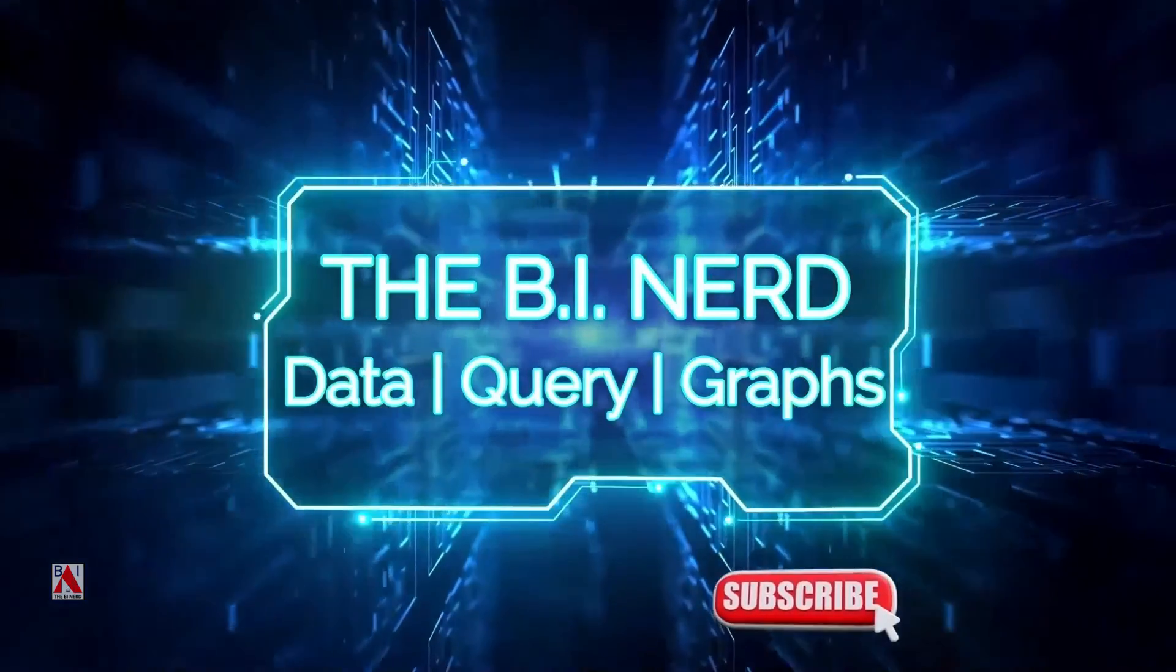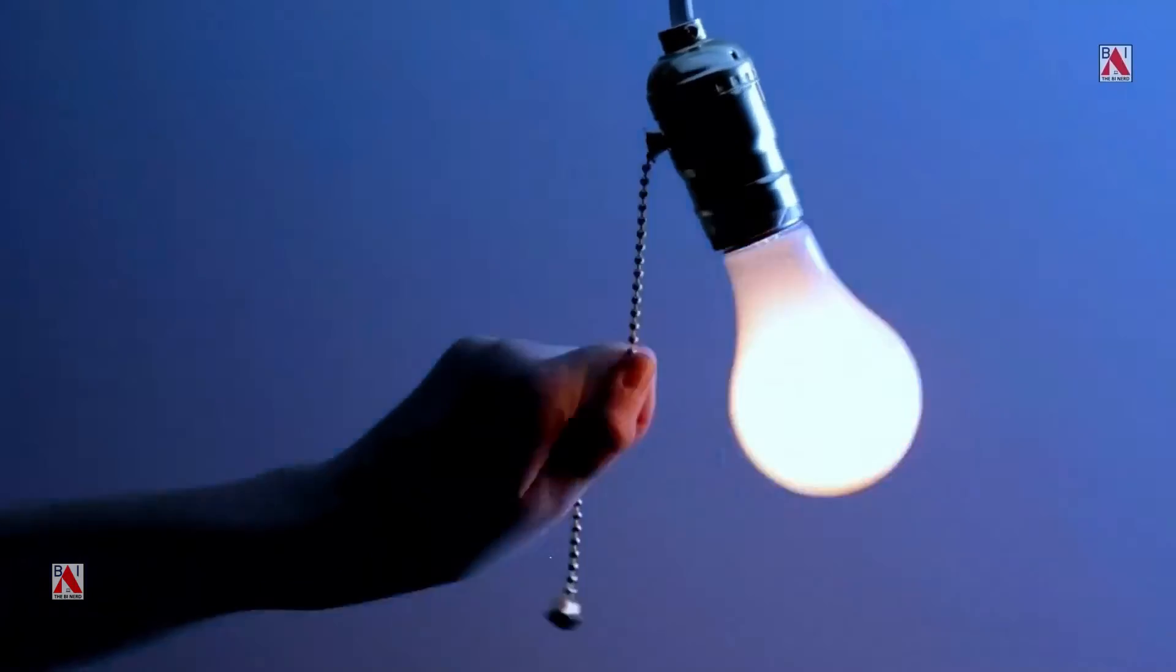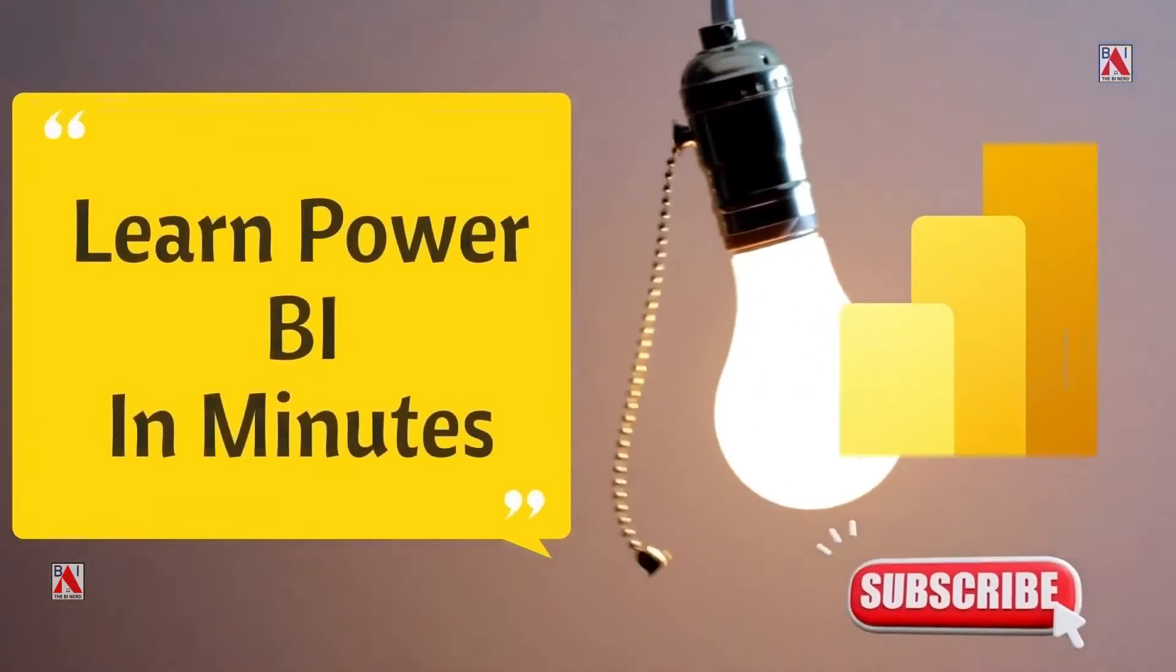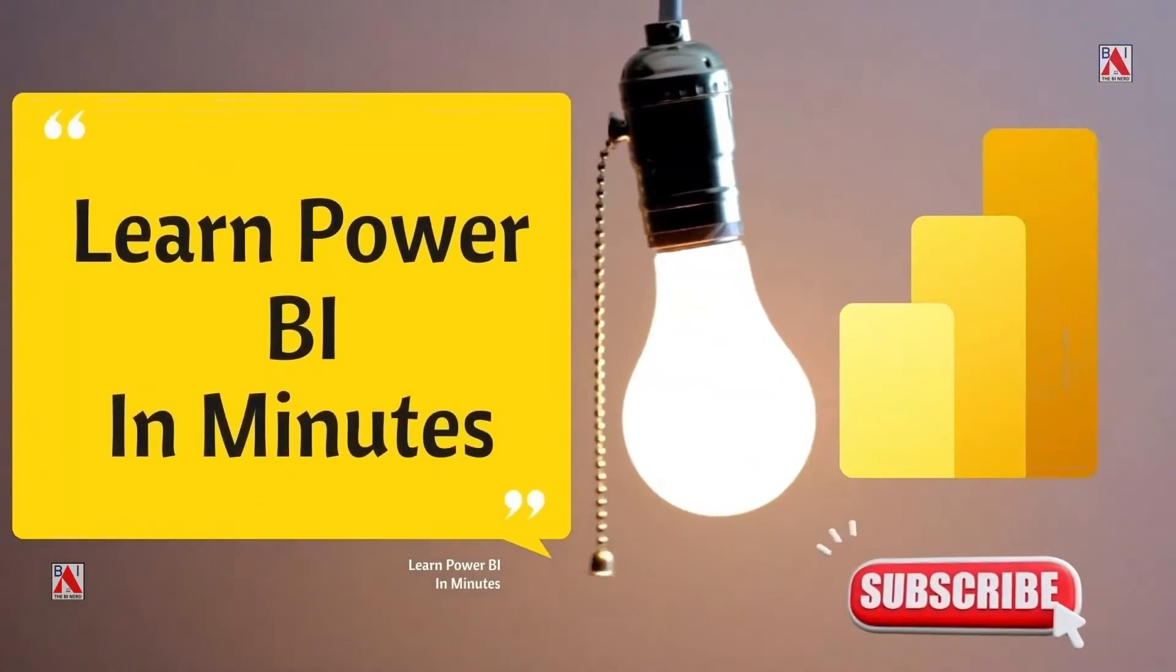Hello and welcome to the channel The BI Nerd. Let's learn Power BI in minutes.